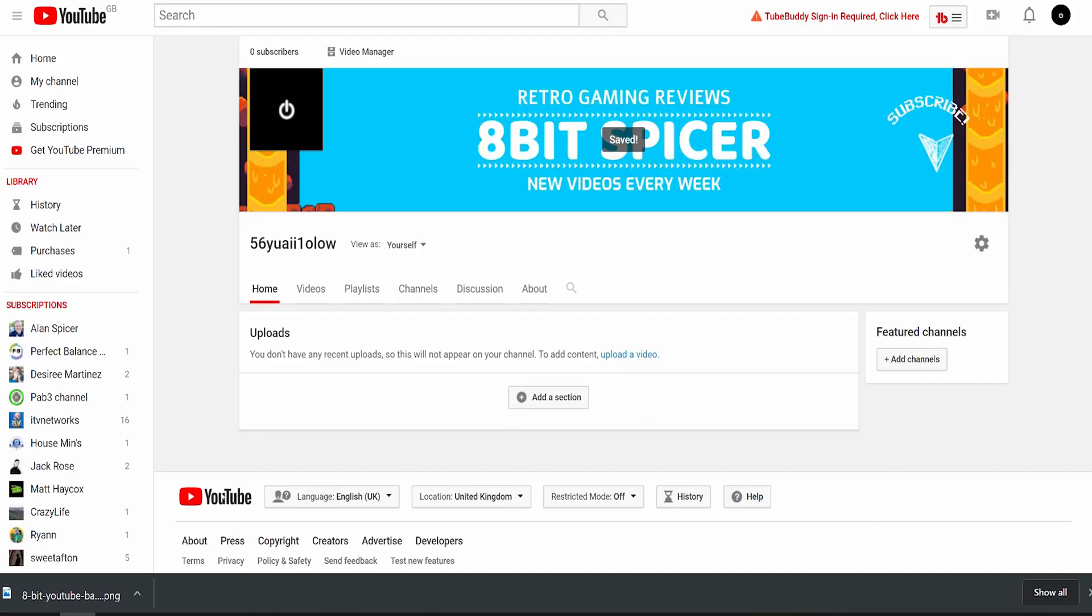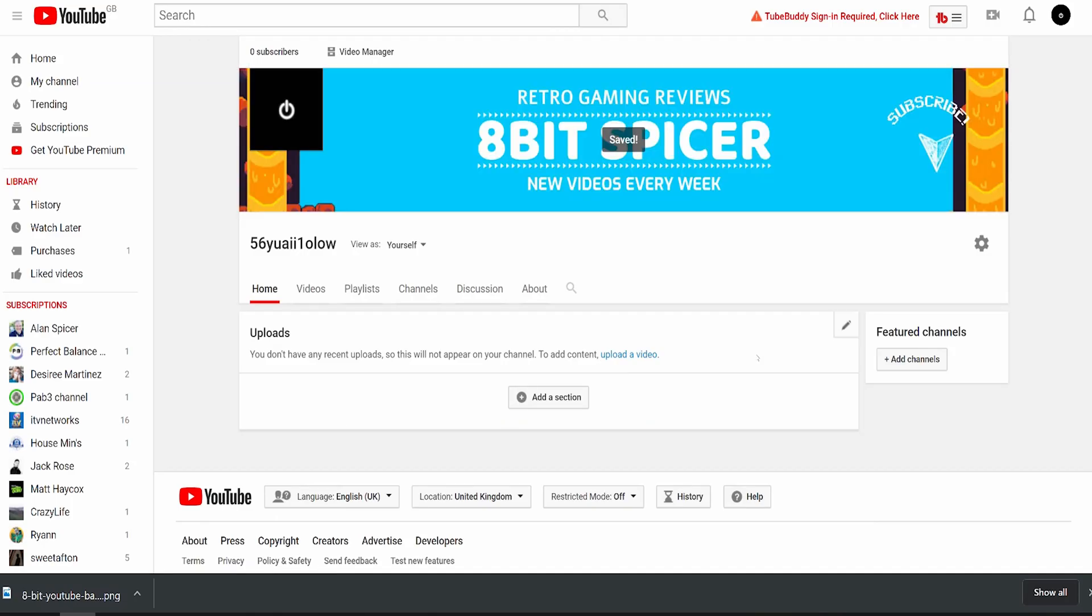It will load, and you'll see that I've got a subscribe thing here. I've got my icon here. It's got 8-bit spicer. And when I add YouTube channel links, they will show up here.